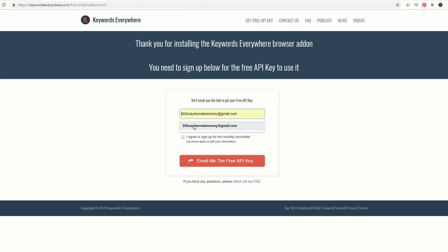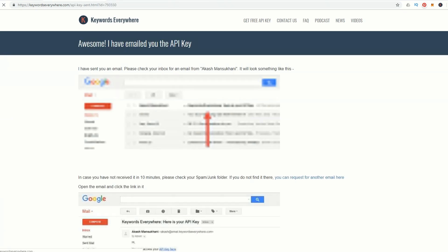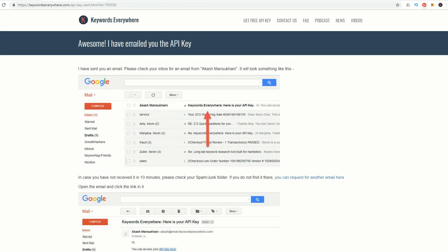Now we've got to get the free Keywords Everywhere API key. You just want to put in your email address and agree to the terms of service, then email me the free API key. Now go ahead and go to your mailbox and retrieve your key.